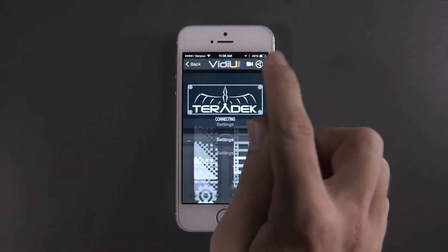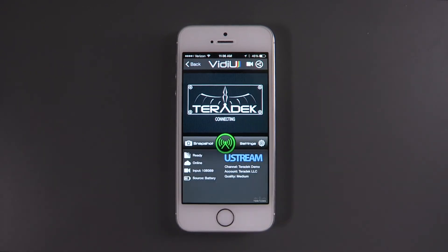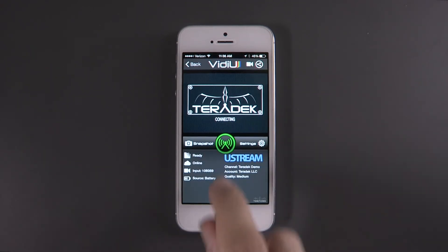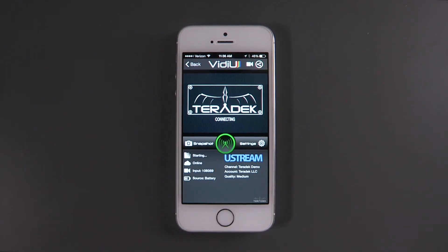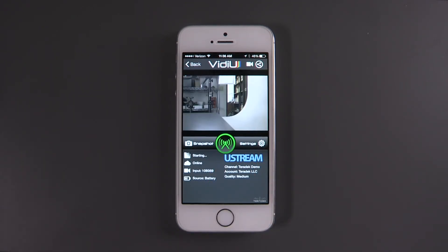From here, go back to the home screen of the app, then hit the green button to start your broadcast. You are now live.